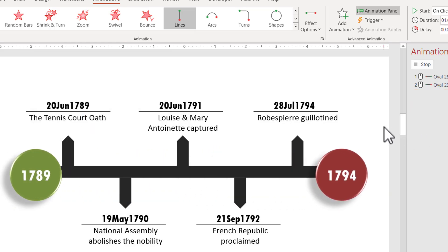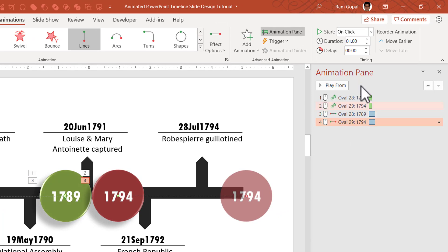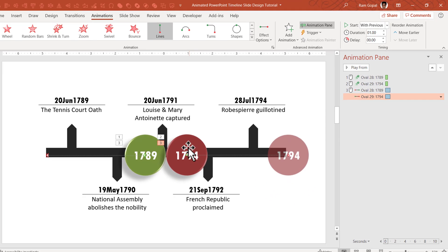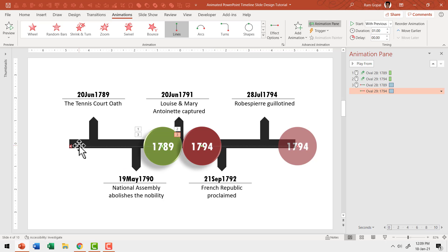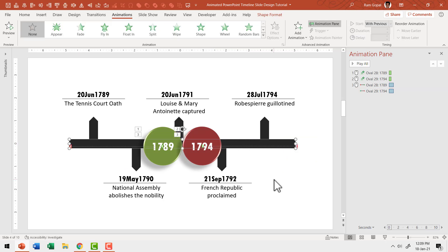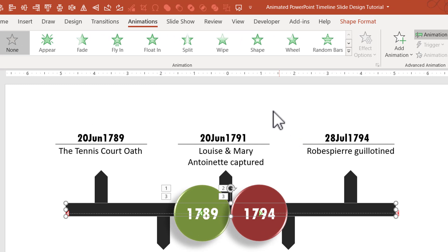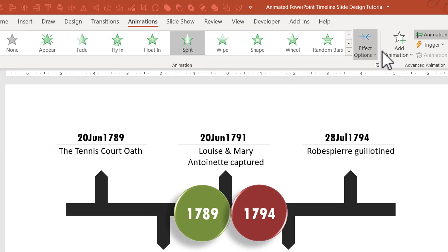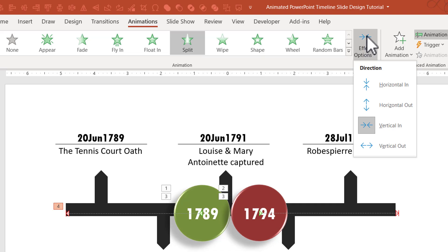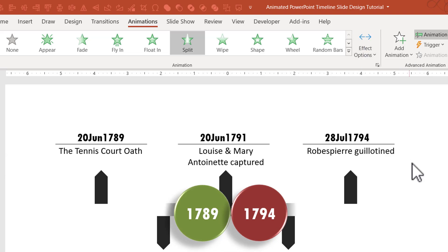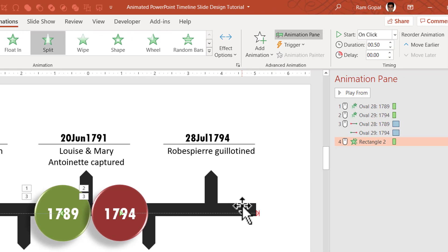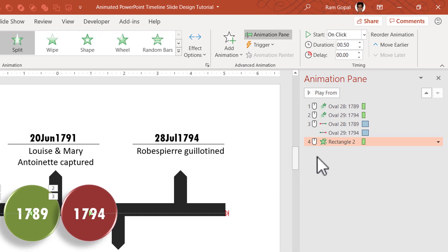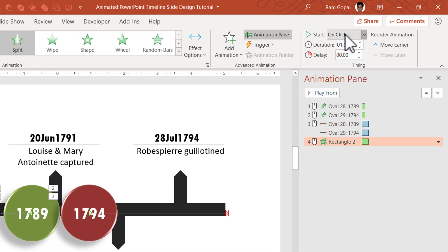Both of these need to happen together, so the second one is set to with previous. Now while these two buttons move to the edges, we need to have the bar behind them reveal itself. So I'm going to select the bar and have it enter the scene with a simple split animation. The direction of the split can be changed from effect options and it needs to be vertical out. The duration needs to be the same as the previous ones — one second. This also needs to happen with previous.